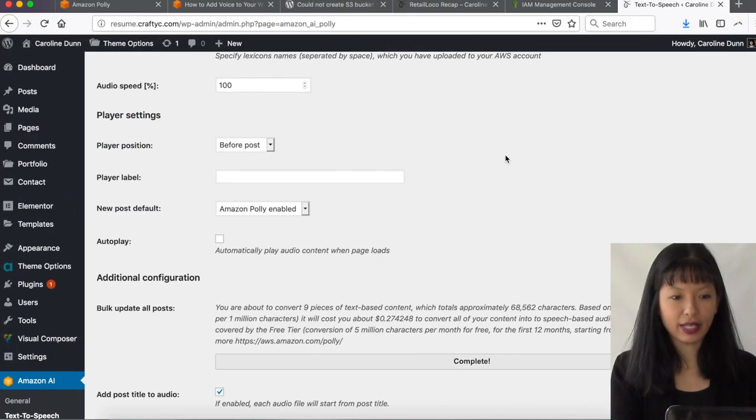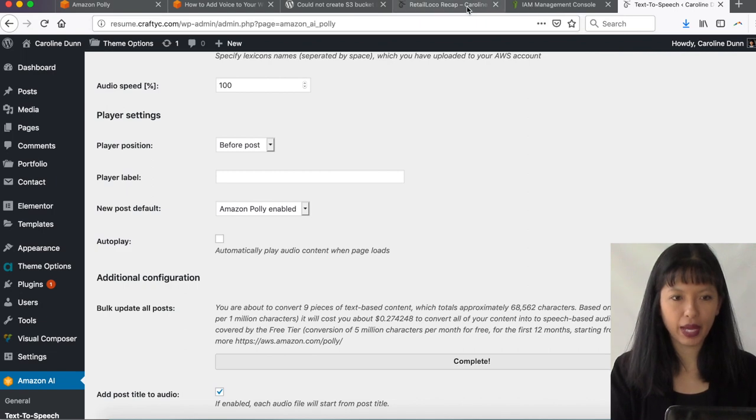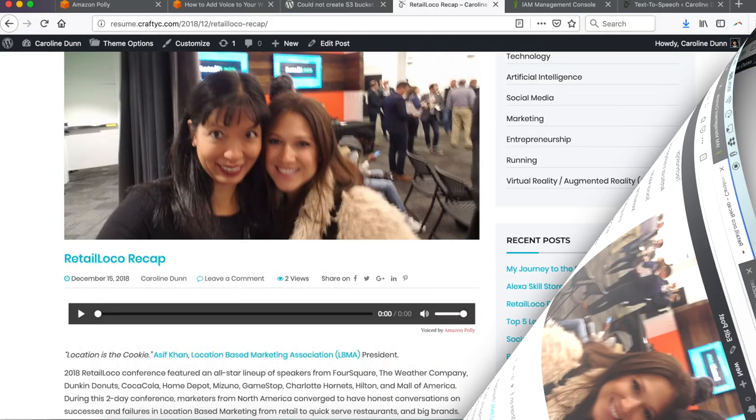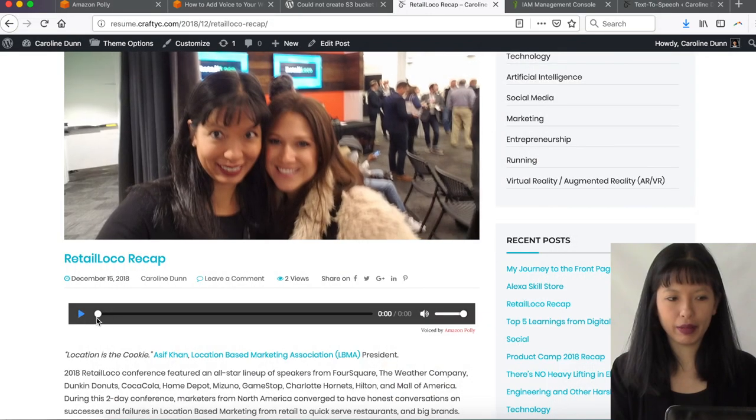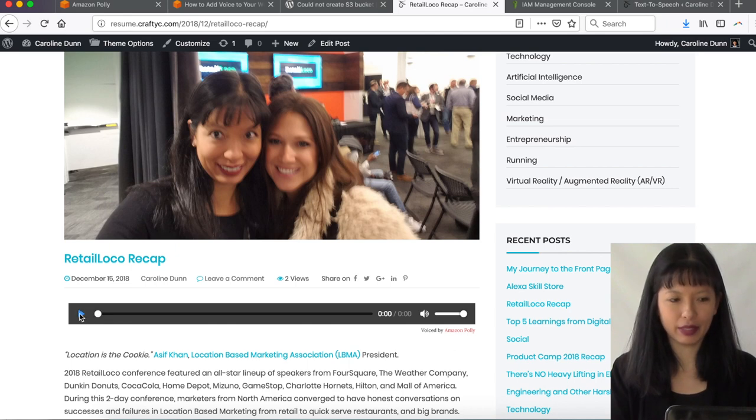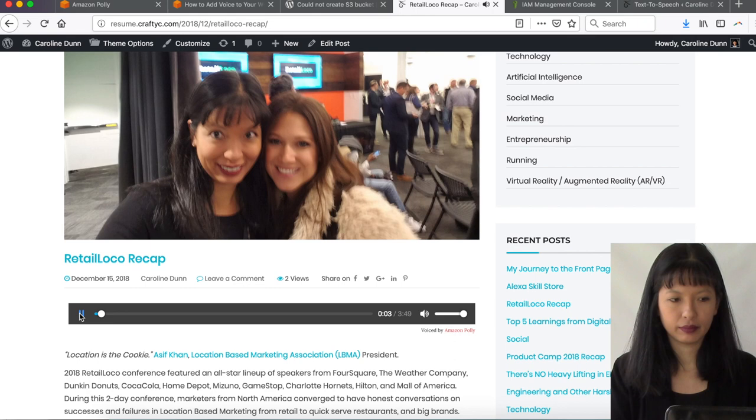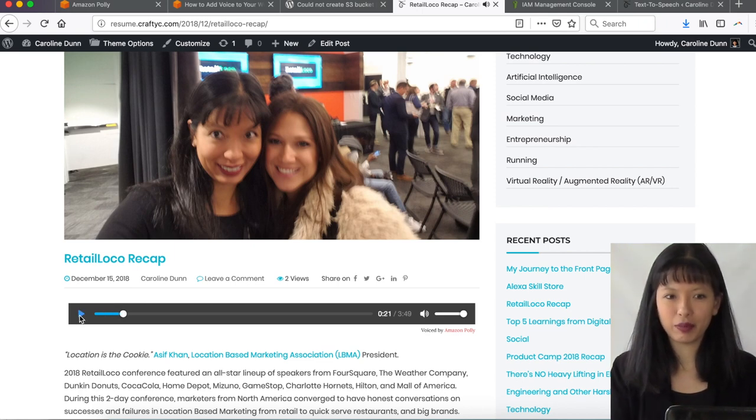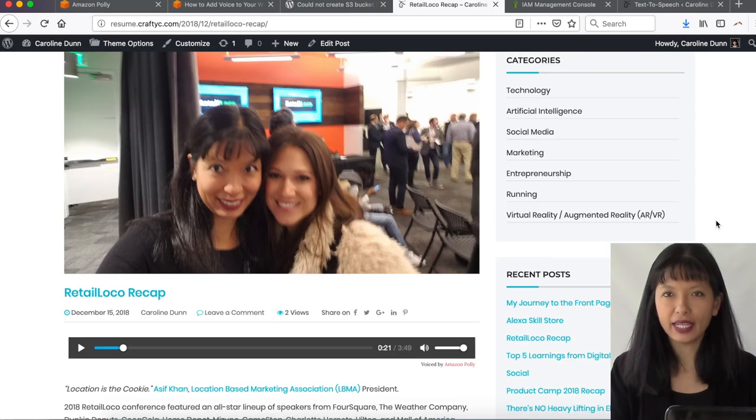And now I see it is complete. Yay. Okay. So now let's go back to our blog post. I'm going to hit the refresh button. And now by magic, there is now a button here. Retail Loco Recap 2018 Retail Loco Conference featured an all-star lineup of speakers from Foursquare, The Weather Company, Dunkin' Donuts, Coca-Cola. And now it is reading my blog post. That is everything I needed to accomplish for this episode.